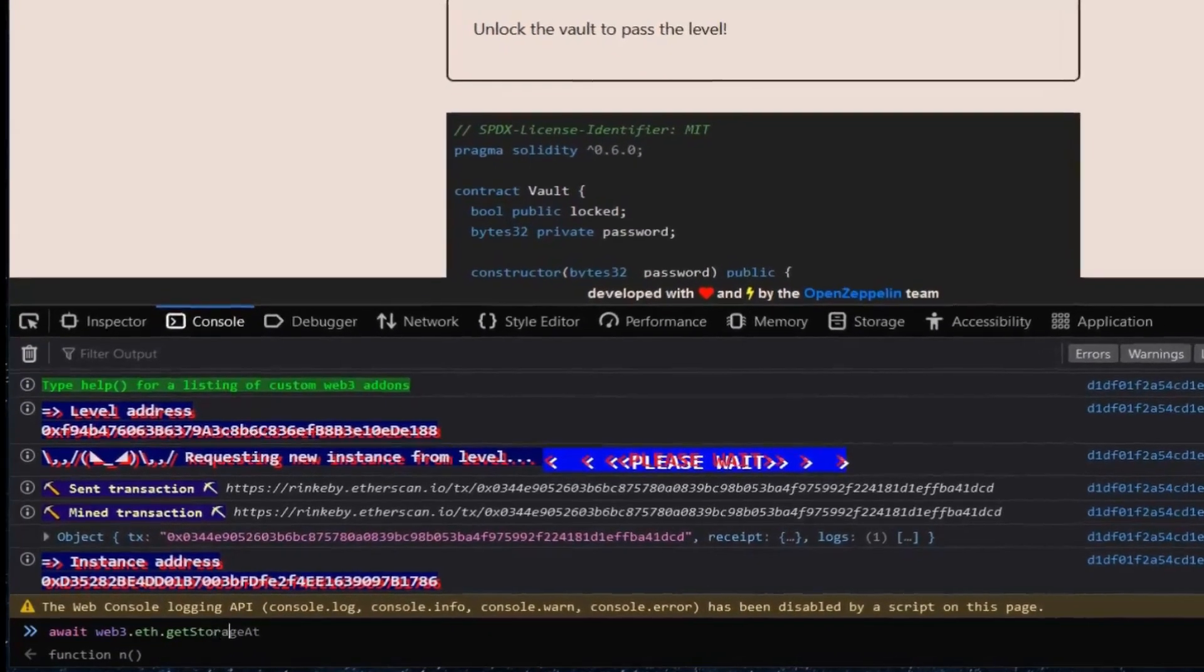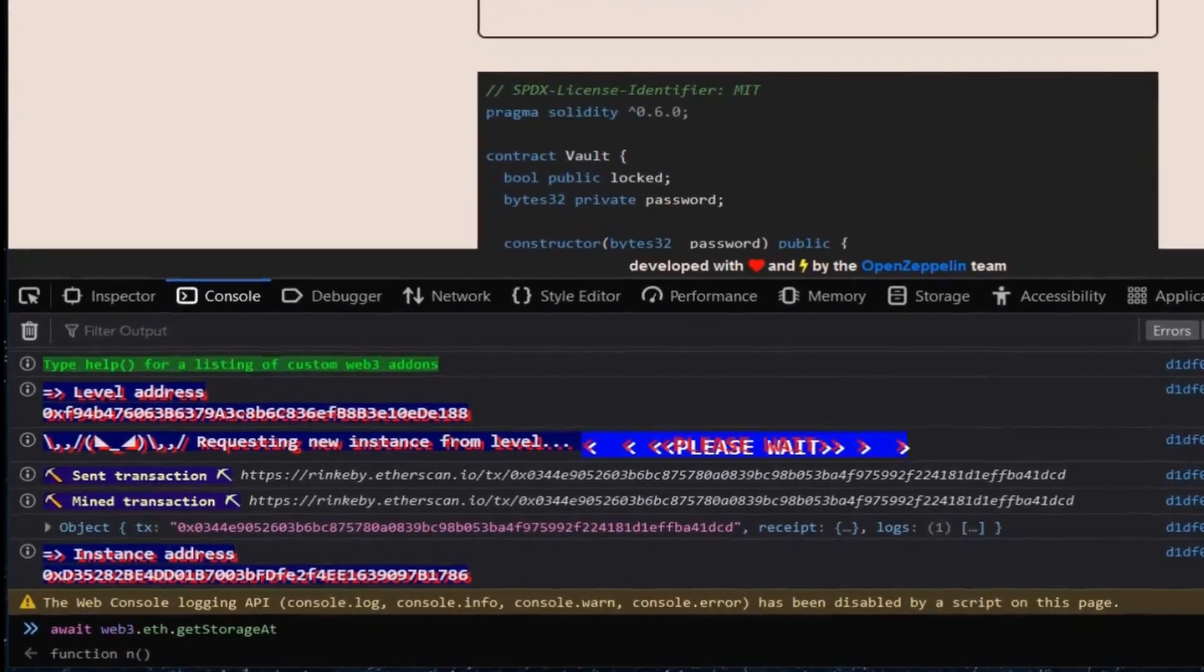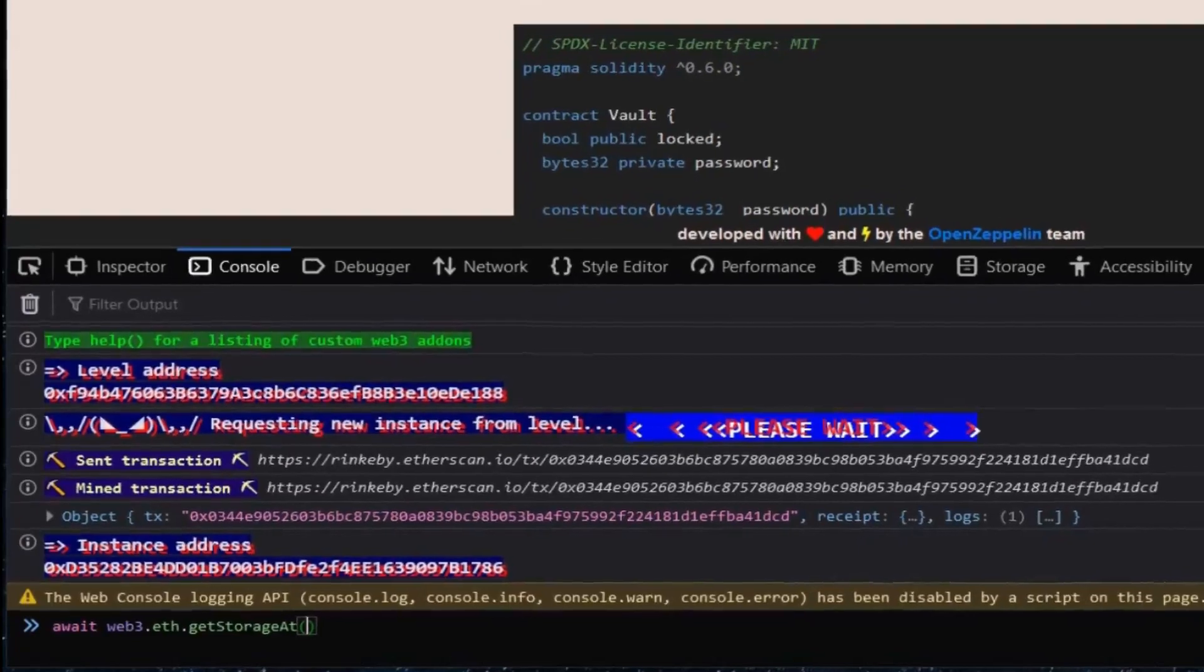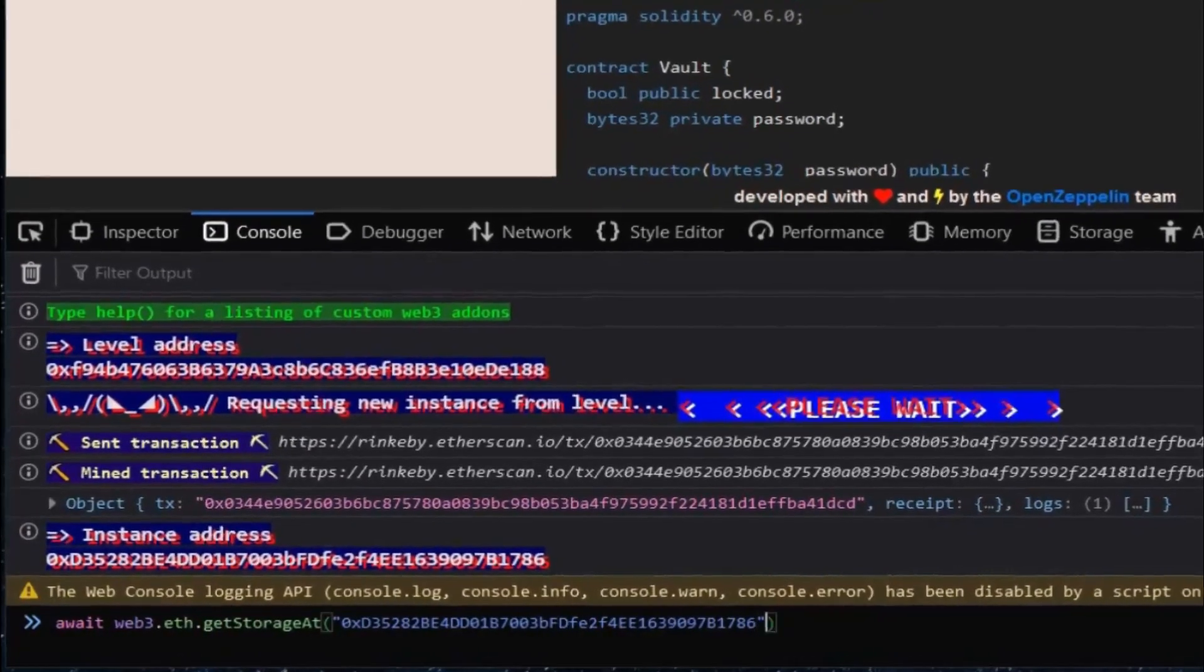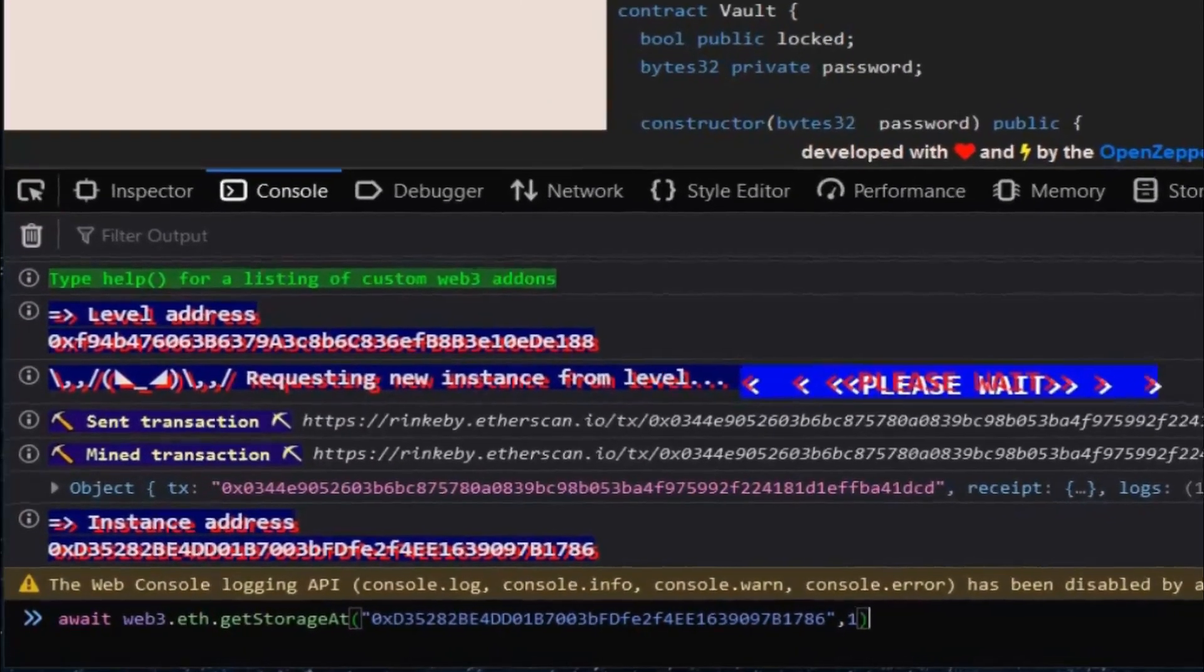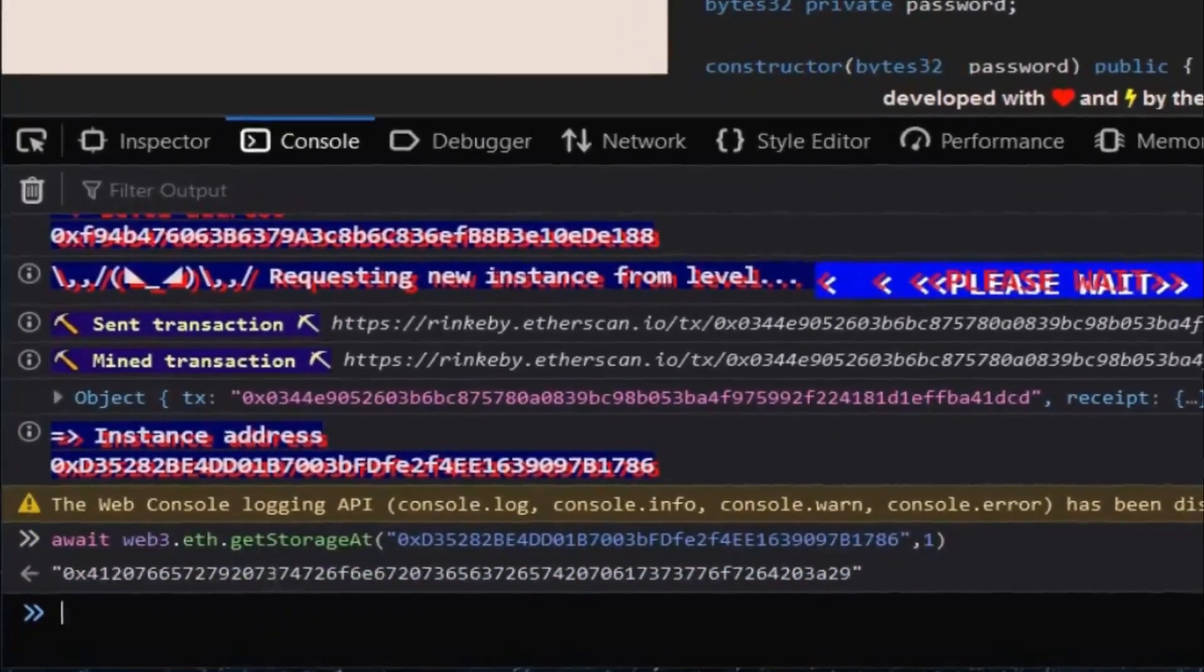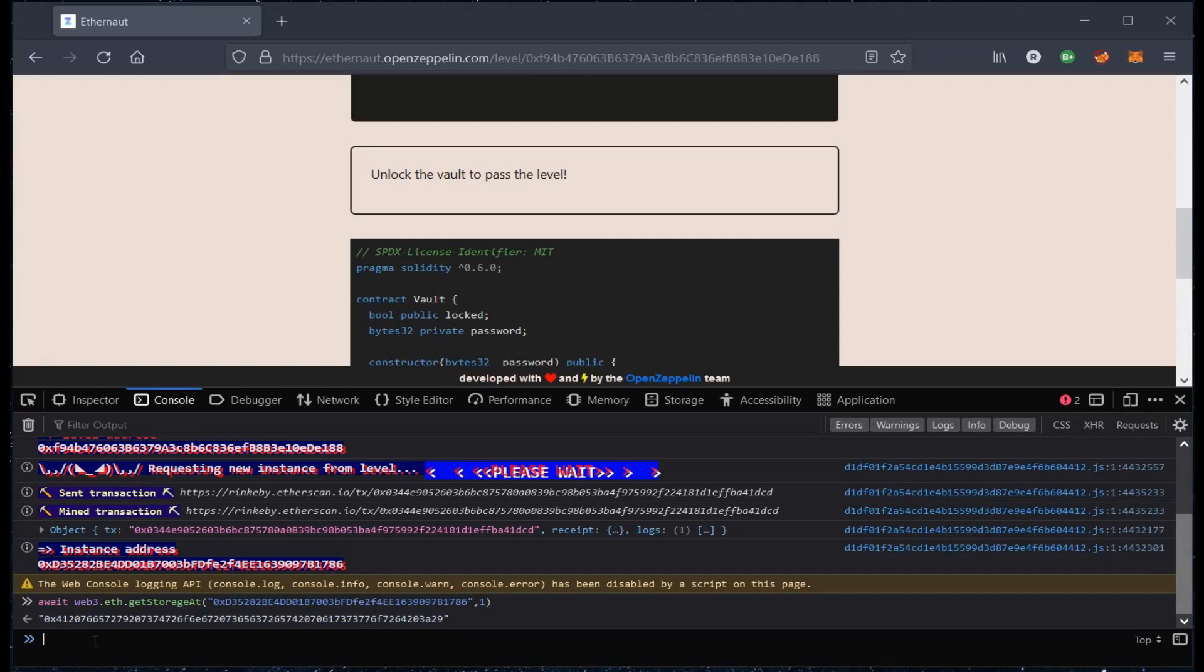Each storage element is indexed according to the order they are defined in. In this Vault contract case, the locked storage variable has index 0 and the password has index 1.